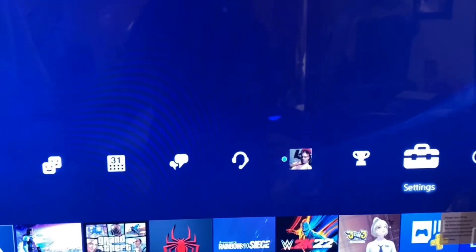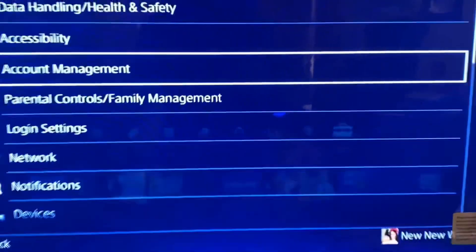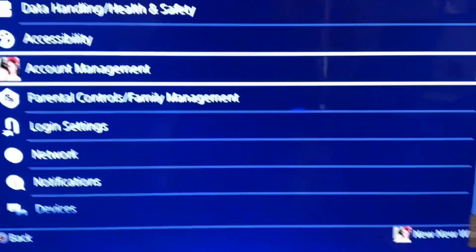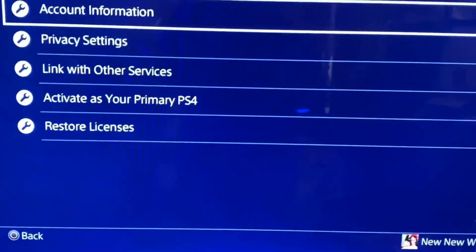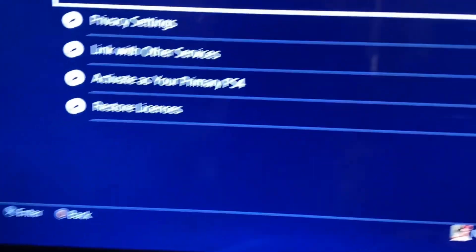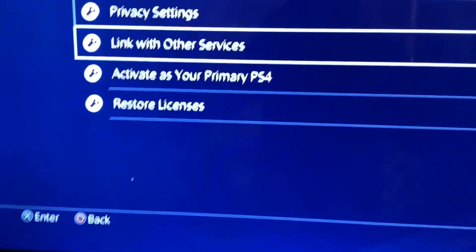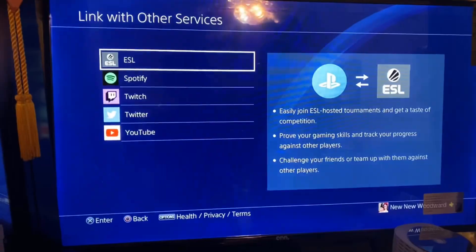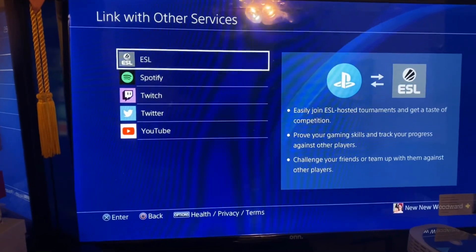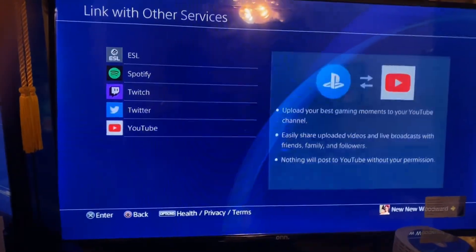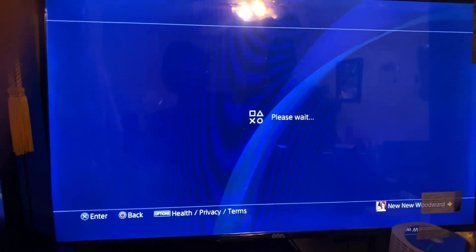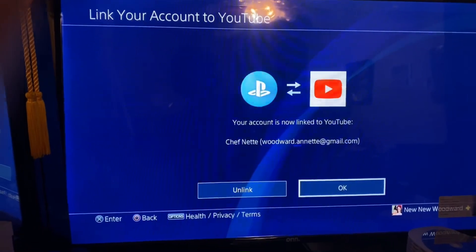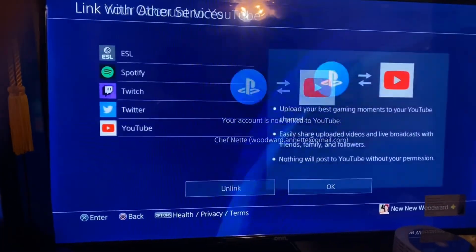First, you go to Settings. Then you go to Account Management. Then you go down to Link with Other Services. Next, we go down to YouTube. And see, mine is already connected.